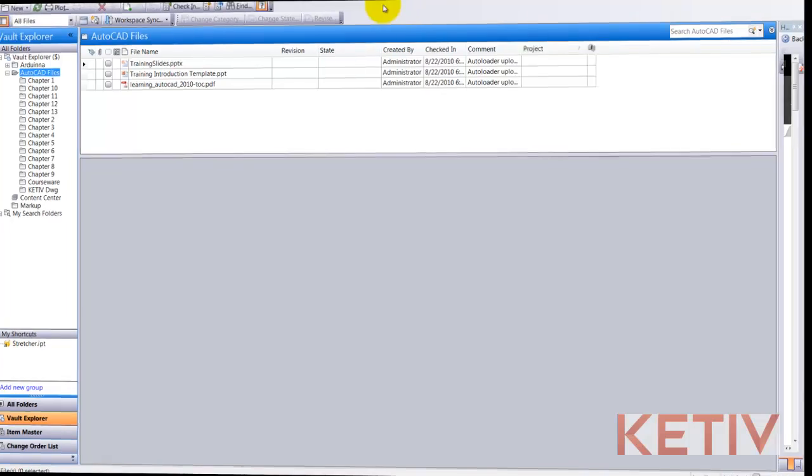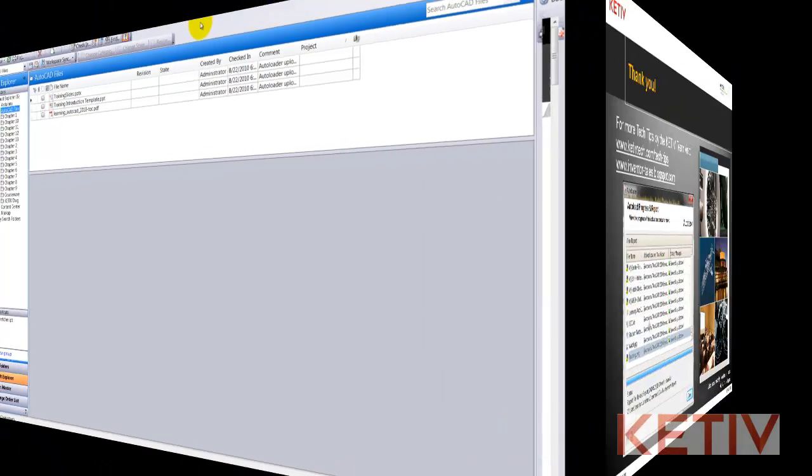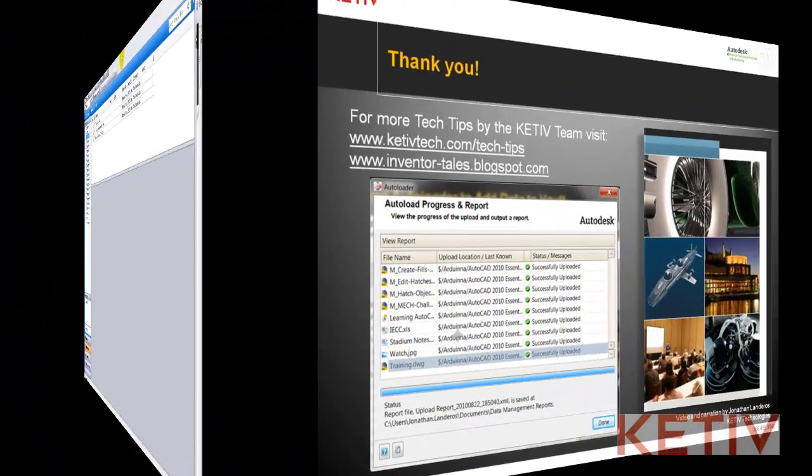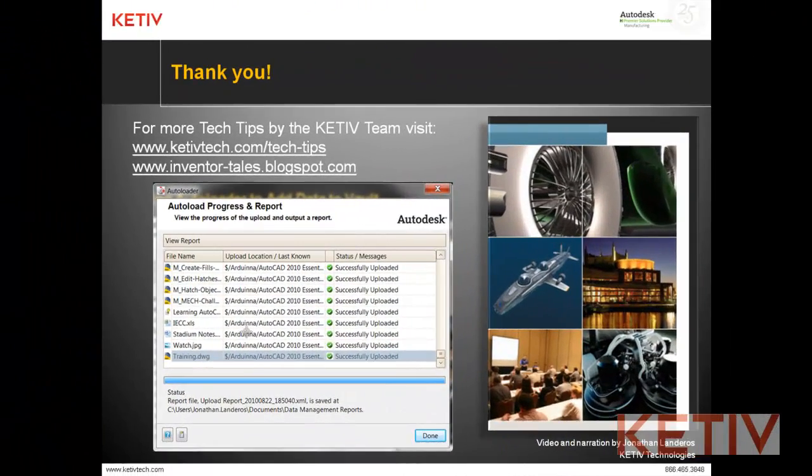So that takes care of this video. So using the bulk loader to take several files and upload into Vault quickly and easily. Thank you everybody.